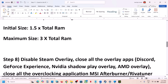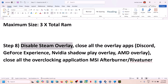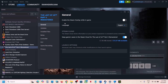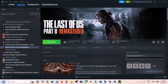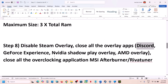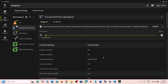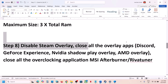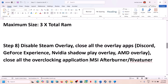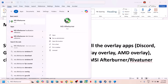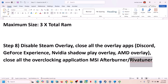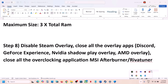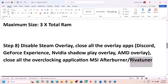The next step is to disable Steam overlay. Go to Steam, right-click the game, go to Properties, and turn off 'Enable the Steam overlay while in game.' If you have Discord running, go to Discord settings and turn off overlay. If you have the Nvidia app running, go to settings and turn off the Nvidia overlay. Also close all overclocking applications like MSI Afterburner or RivaTuner — these may be hidden in the taskbar, so check the system tray, right-click them, and close them.